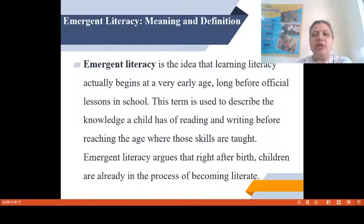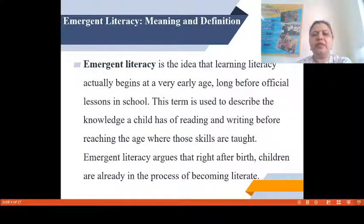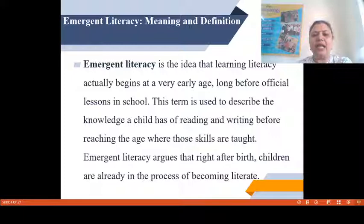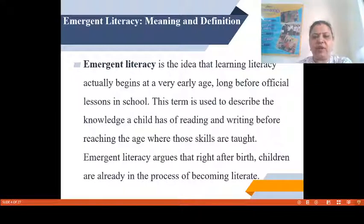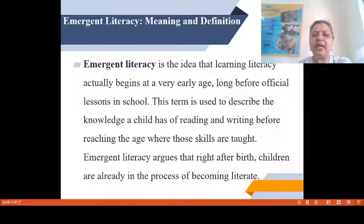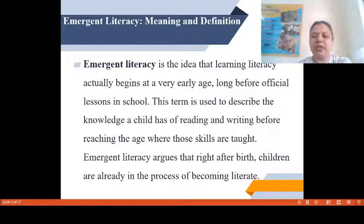Now, the meaning of Emergent Literacy and its definition. Emergent Literacy is the idea that learning literacy actually begins at a very early age, long before official lessons in school. This term is used to describe the knowledge a child has of reading and writing before reaching the age where those skills are taught. Emergent Literacy argues that right after birth, children are already in the process of becoming literate.